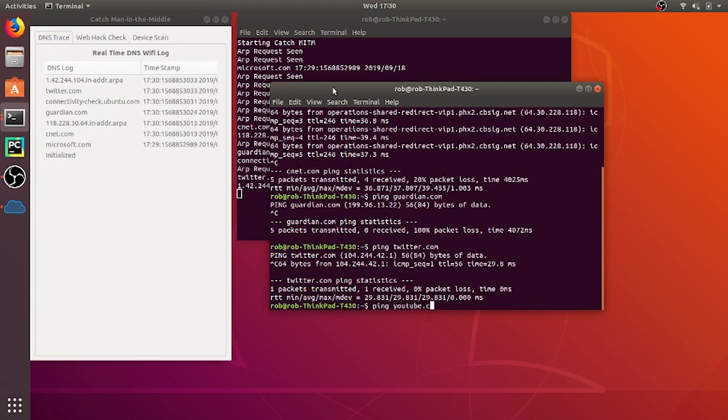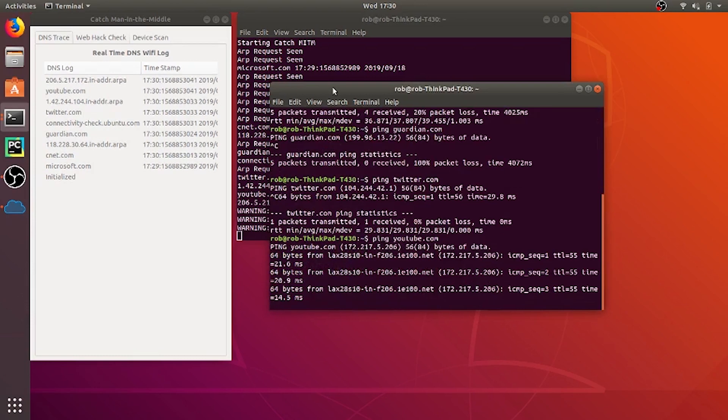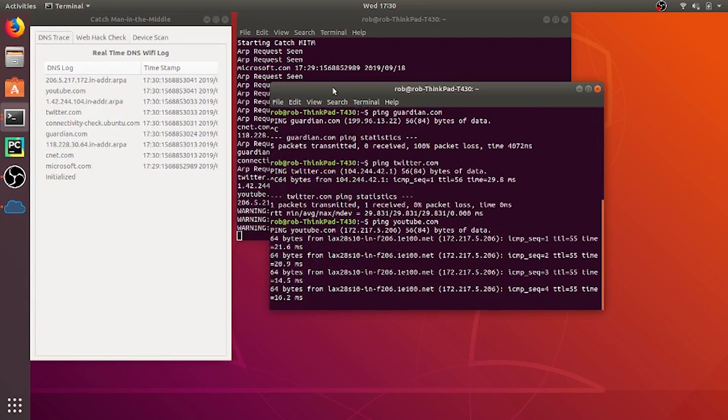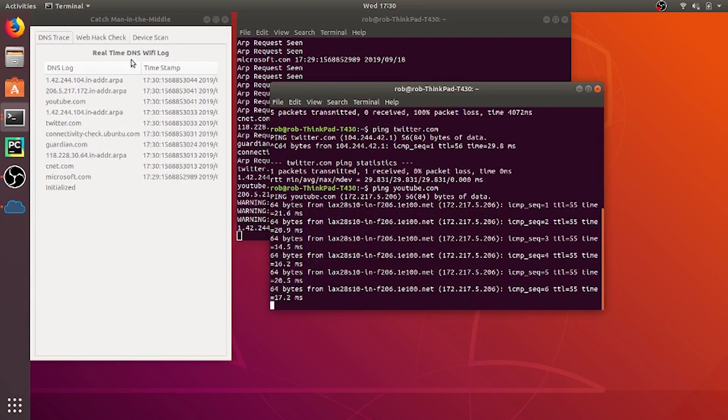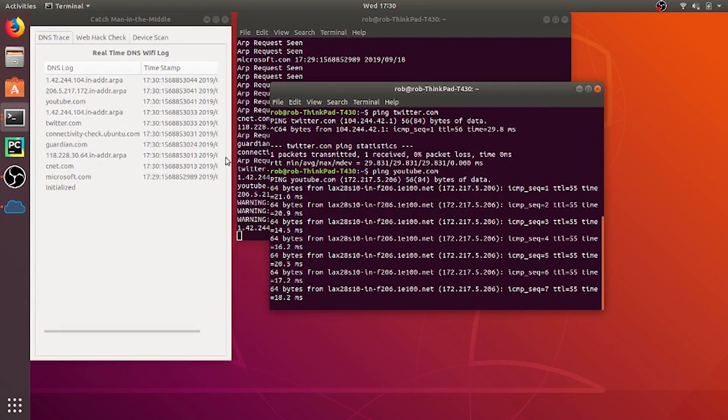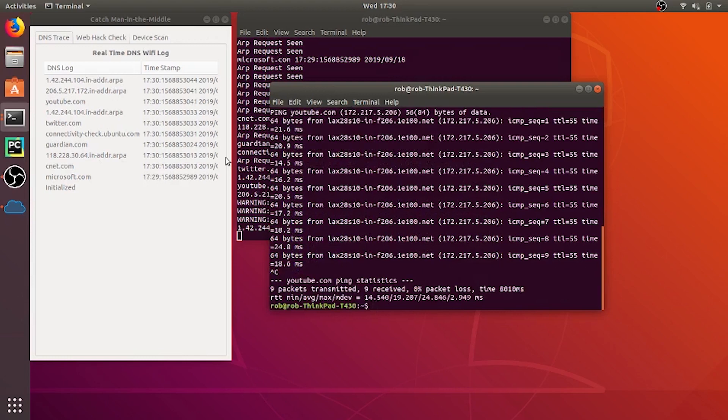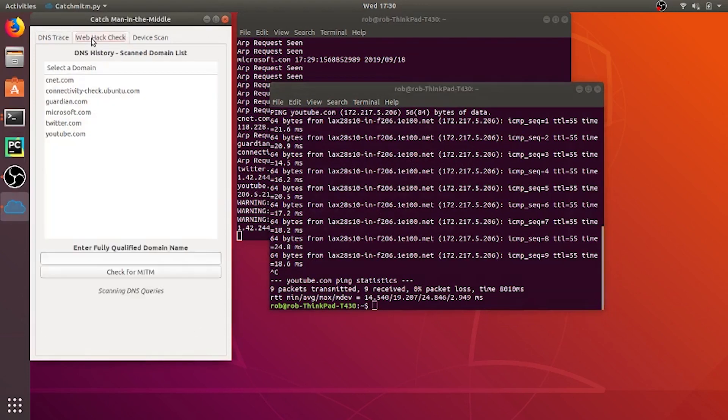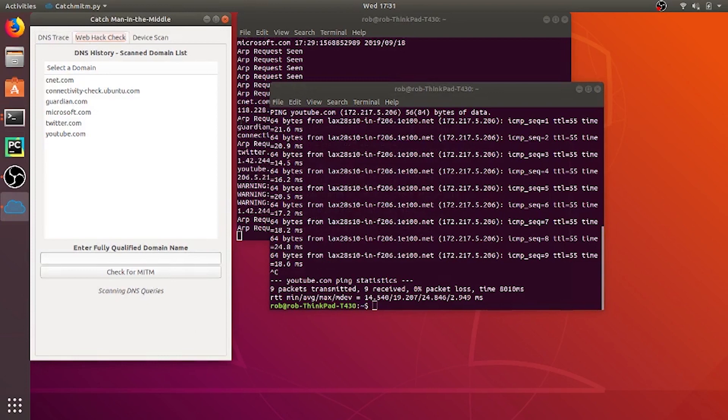Here we're pinging guardian.com and again it shows up on there. So any app that runs on this computer it will detect any network activity and show it on the DNS log. So there I tried Twitter and here comes YouTube. So it doesn't matter what you're doing here it will log it on the DNS log with a timestamp. And here it will list each unique domain so that you can go check each one of these for a man in the middle which I'll show you later.